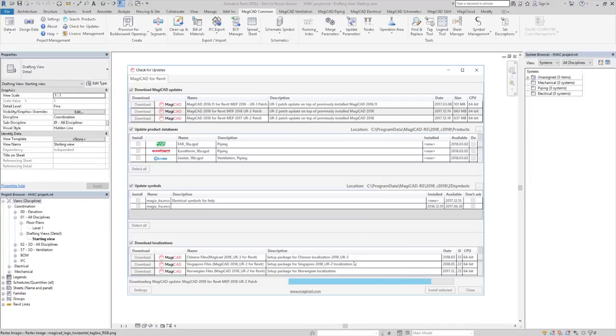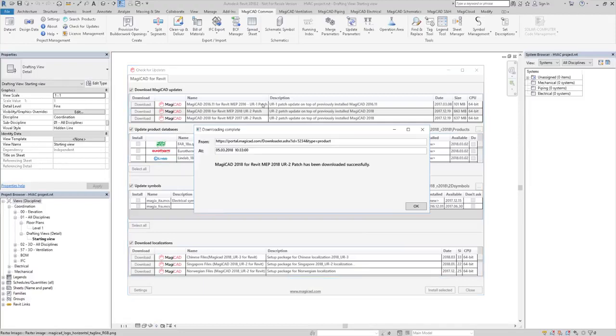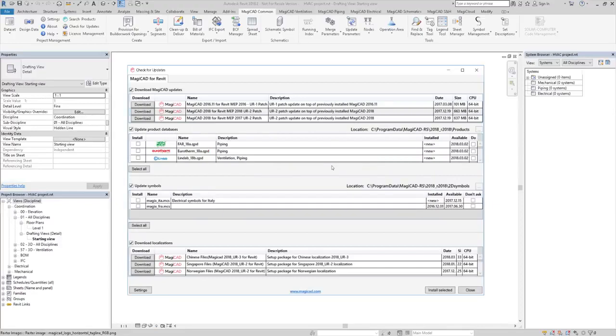When you have downloaded the new version, you can install it the same way as shown in the MagiCAD installation video.